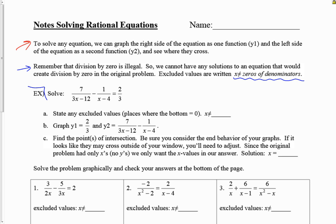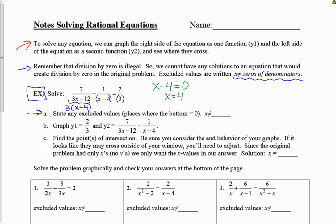Let's look at an example. The first thing I'm going to note is any excluded values — places where the bottom equals zero. In my first fraction I have 3 times x minus 12; factoring out 3 as a GCF gives x minus 4. My second fraction also has x minus 4 in the denominator, and my third has just 3. Setting denominators equal to zero, the only problem is x minus 4 equals zero, giving x equals 4. So my excluded value is x cannot equal 4.